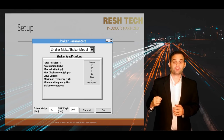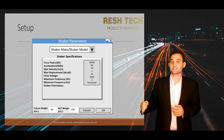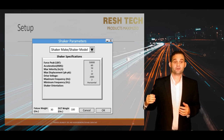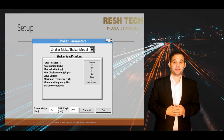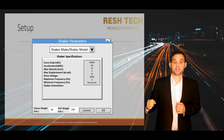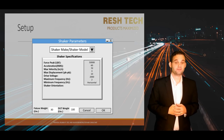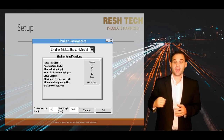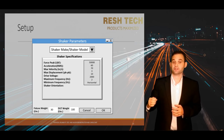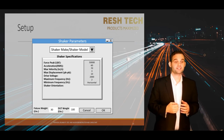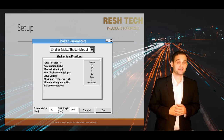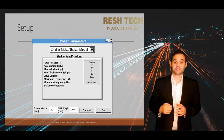Refer to your shaker or vibration test system's manual for the armature weight, drive cone weight, slip table weight, and head expander weight, along with the shaker's displacement limit, sine acceleration and velocity limit, random acceleration and velocity limit, and your shock acceleration limit.